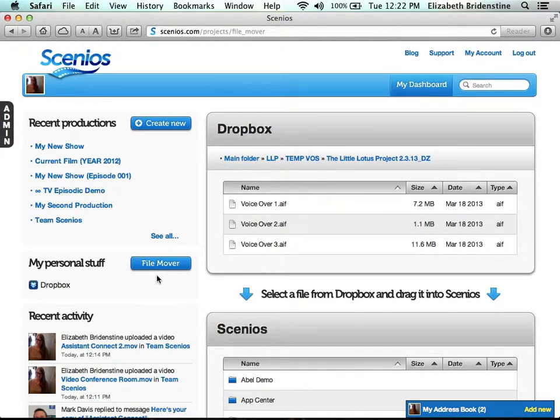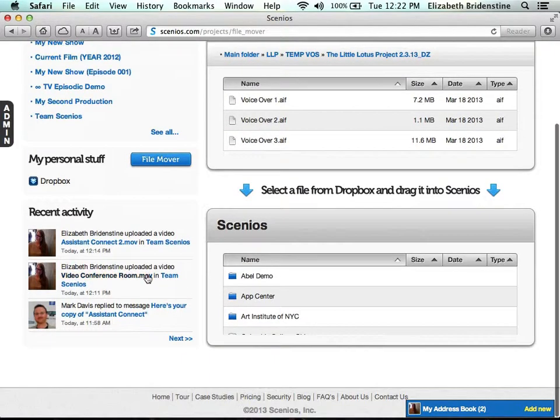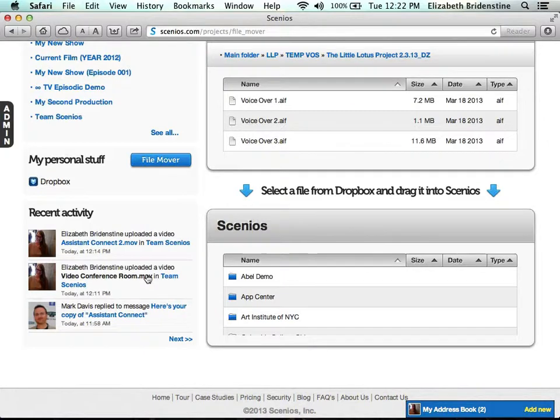On your dashboard, you can also view recent activity. It's similar to a Facebook feed, to see what your team has been up to.